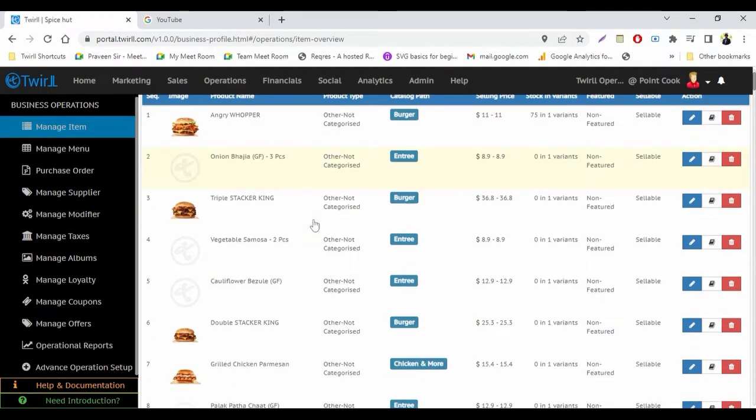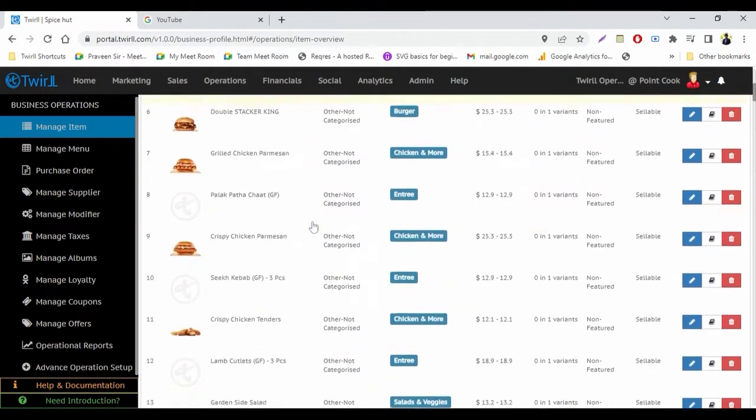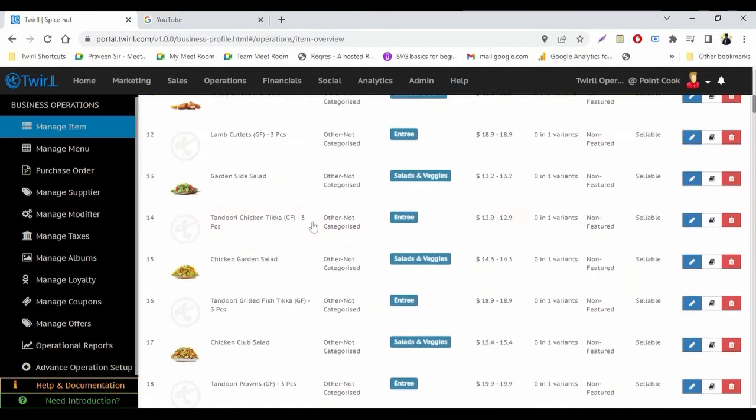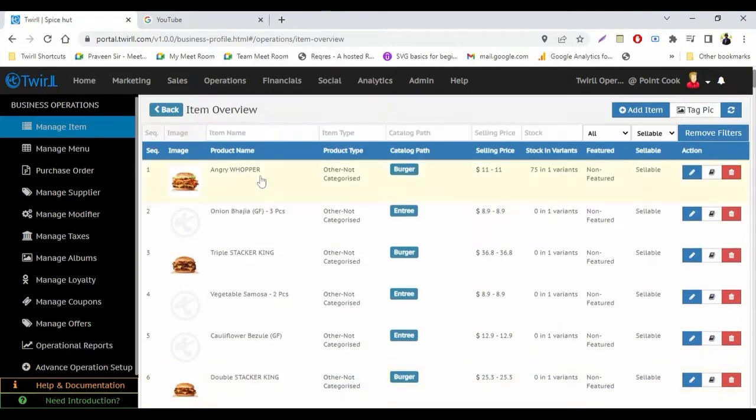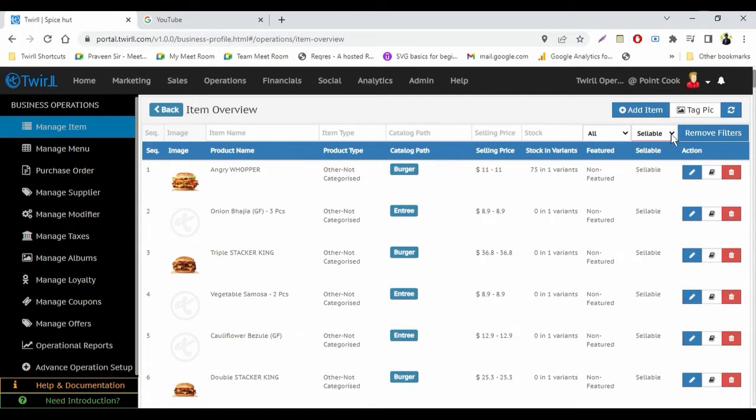Like this, whatever item you want to make sellable or non-sellable, currently you can see we have two filters here: sellable or non-sellable. So we have selected sellable, so that means all the items which are coming here are sellable.